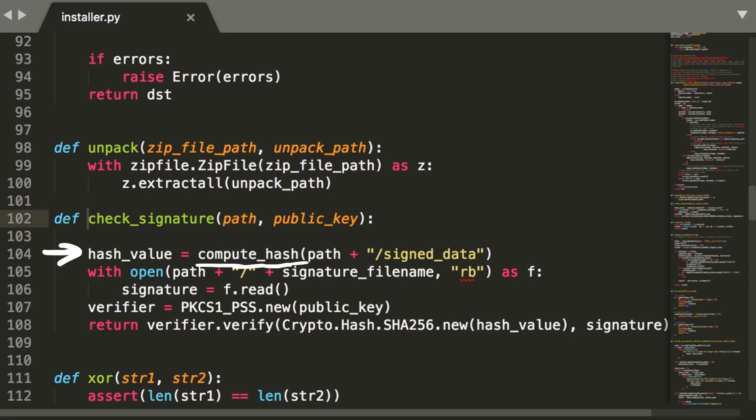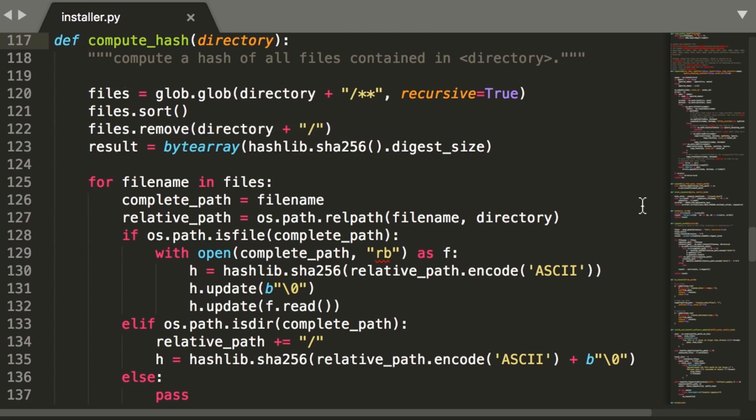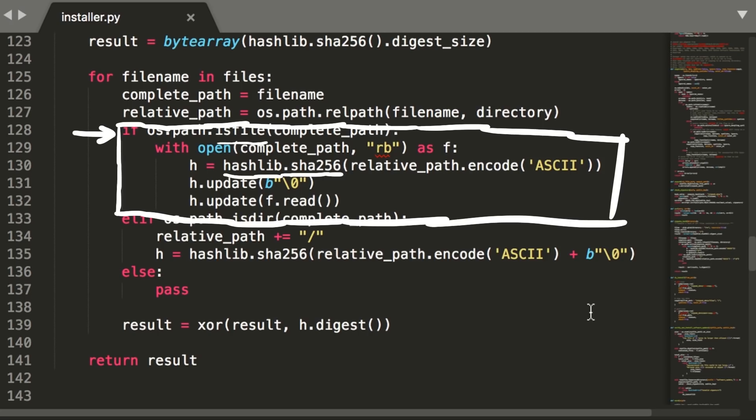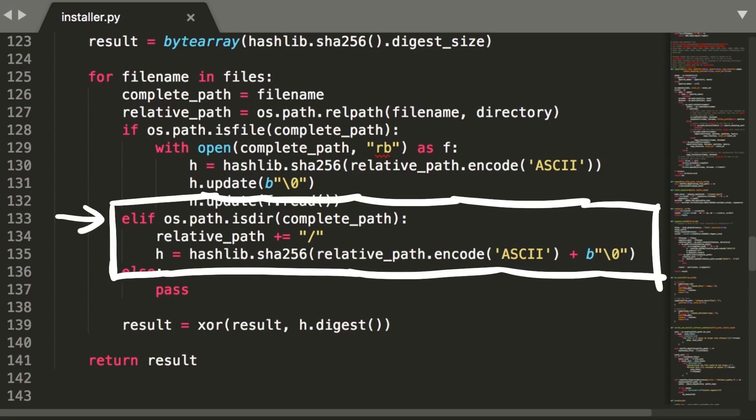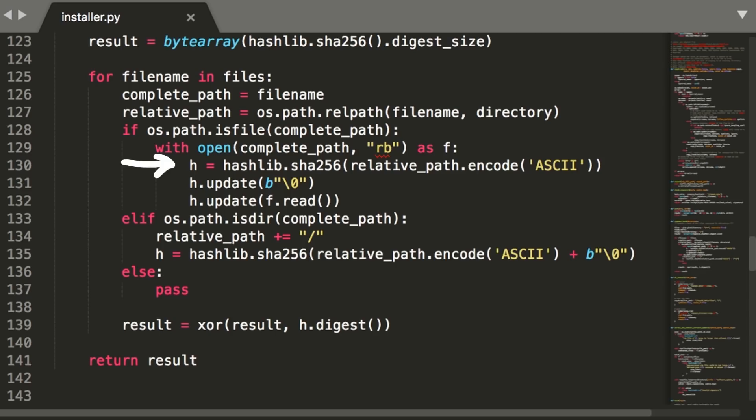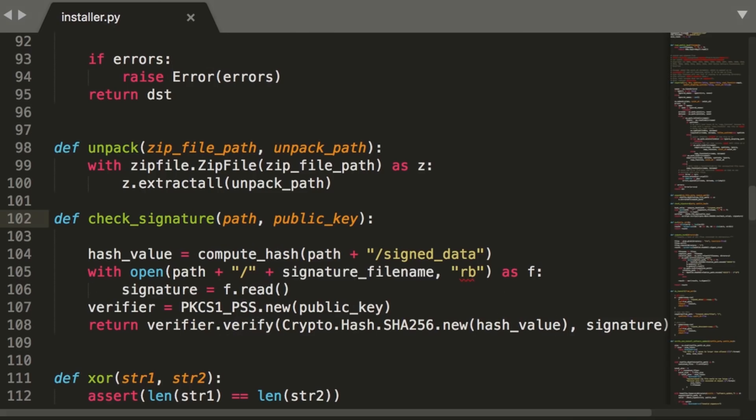Next let's have a look at the compute hash function. This one gets all files and folder paths with glob and then loops over all of them. If the path was a file, it will create a SHA256 hash from the file path, a null byte separator, and the file content. If it was only a directory, a slash is appended to the path and then SHA256 hash is created with an additional null byte at the end. The resulting hash is then XORed with the previous hash round. So all those hashes generated from files and folders are XORed together. And the final XOR result is then what is returned by this function compute hash and checked if it matches the signature signed with the private key that matches the public key we know.